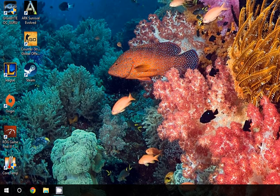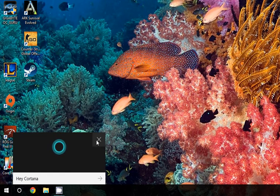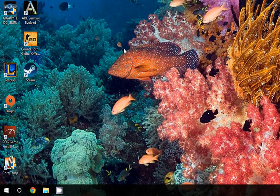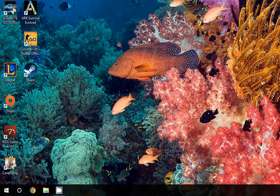Hey Cortana. There we go and that's how simple it is to turn on the voice activation. Thank you for watching.